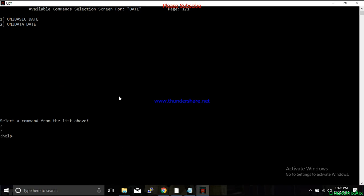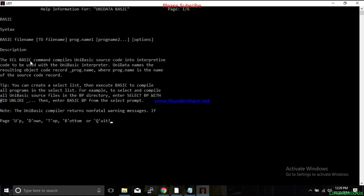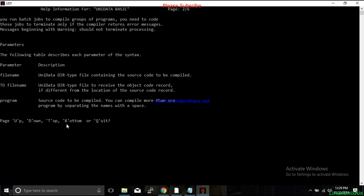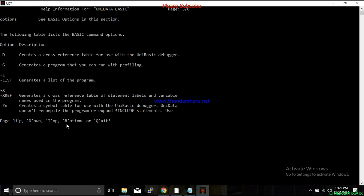For example, 'help basic' will explain the BASIC command, which is used to compile UniBasic source code into interpretive code for the BASIC interpreter. You can press D to scroll down, U to scroll up, and Enter to go to the next page. There are several options listed. If you pass the minus-D flag it will take you to the debugger mode. Press Q to exit.